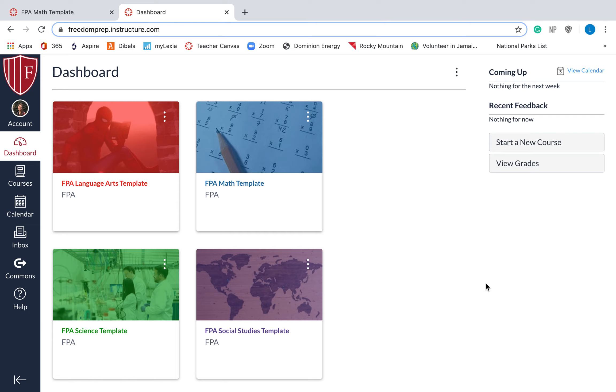So I'm going to show you in this video how to download something from the Commons, import it into one of your courses, or also I'm going to show you how to export something from your course to the Commons. If you want to share it with your team members, or you can also share it with just yourself, just so it's up in that cloud just in case something happens and you lose it, you can always get it back.